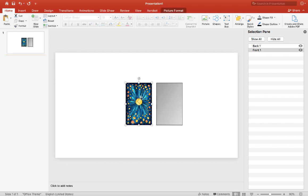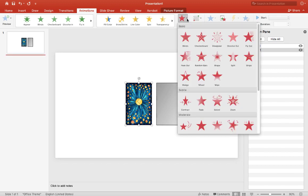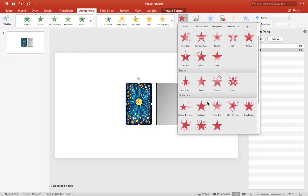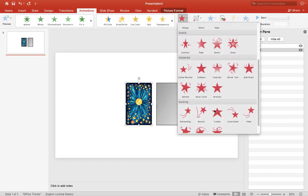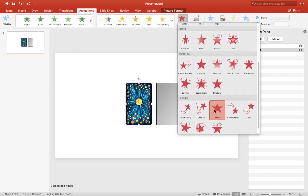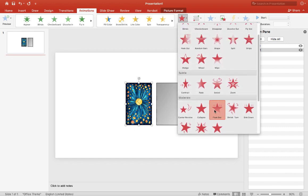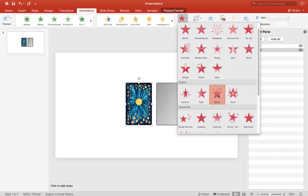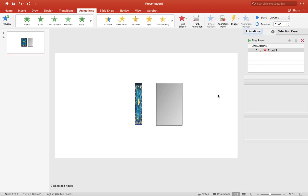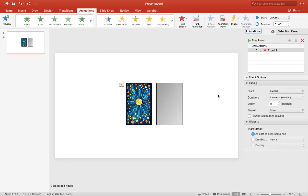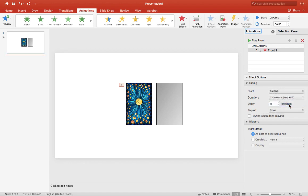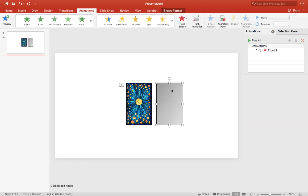All right, once we have that label we can start animation. So we'll go to Animation, and for the first animation we're going to use the exit animation. I generally like to use swivel but you can use whatever you want for your animation, so I'll pick the swivel animation for the front card.